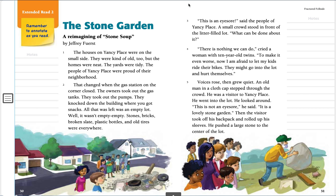You should be open to page 30 in your close reader, ready to follow along. Extended read two. Remember to annotate as you read. The Stone Garden, a reimagining of Stone Soup by Jeffrey First.